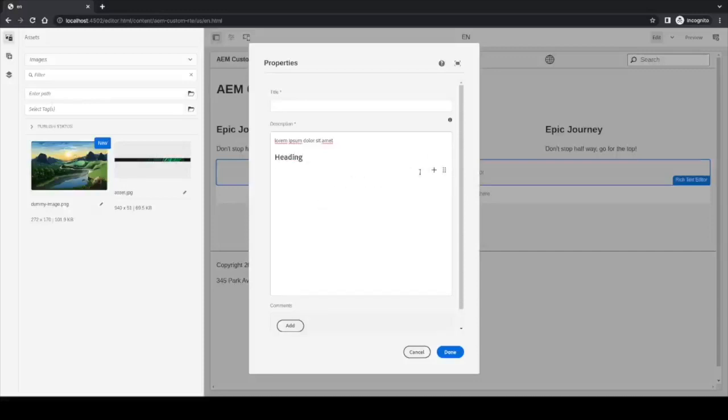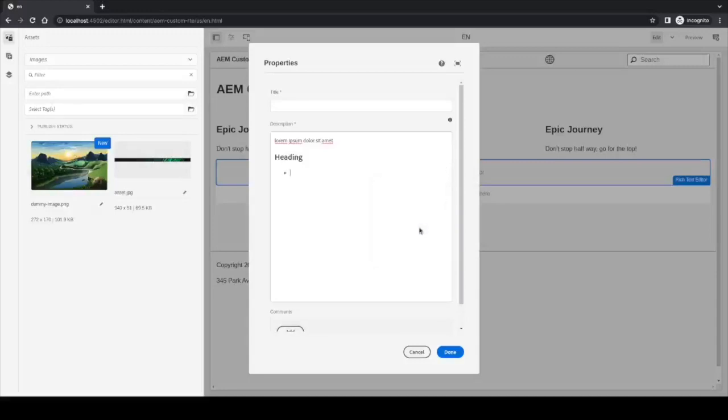And the next one is the list. If we click on it, we start writing another list. We can place the items as we would do in any other editor.